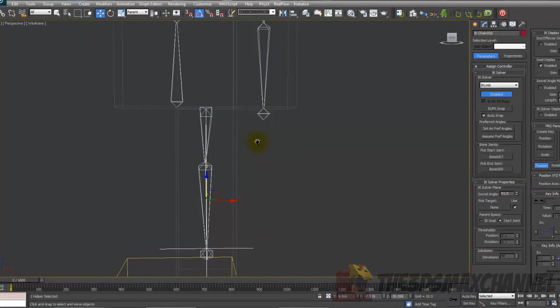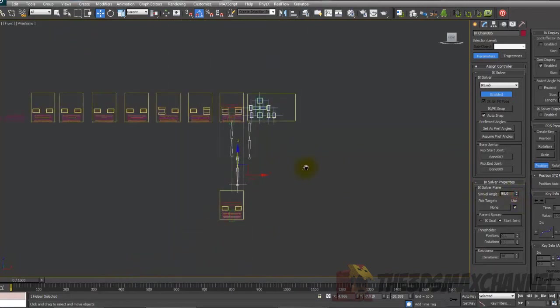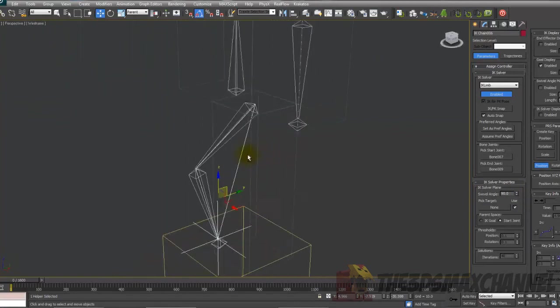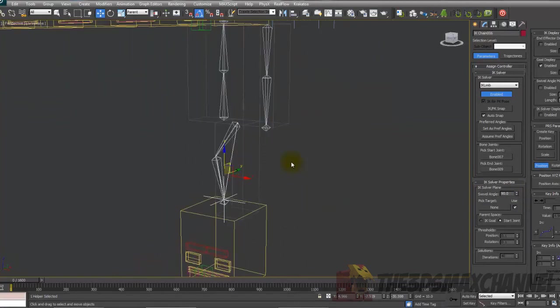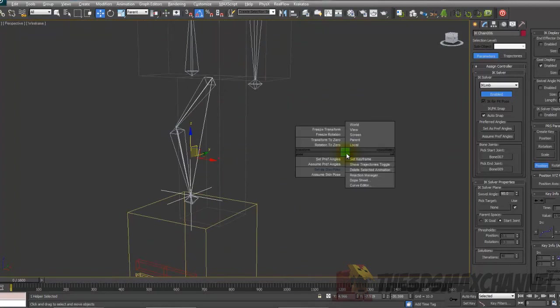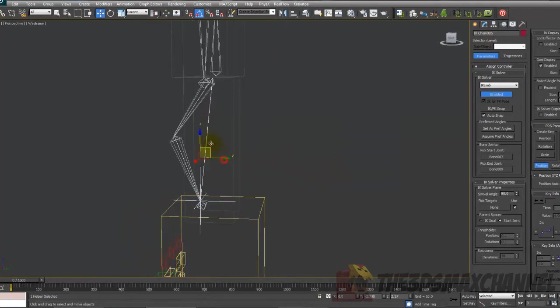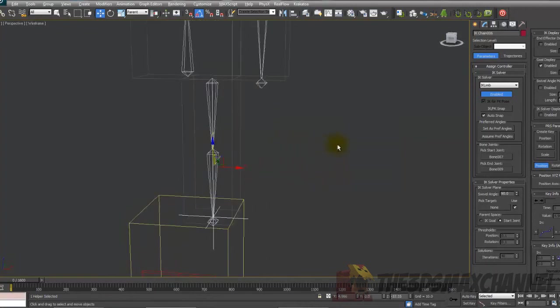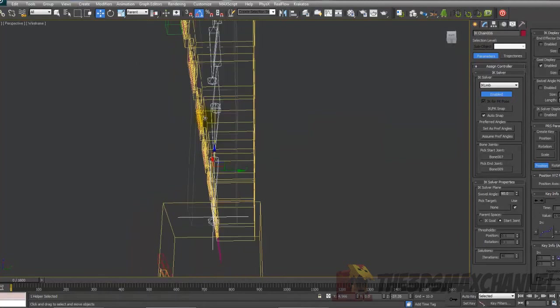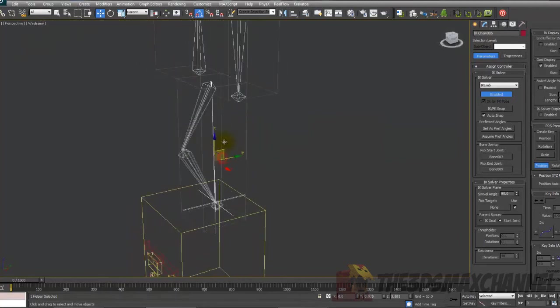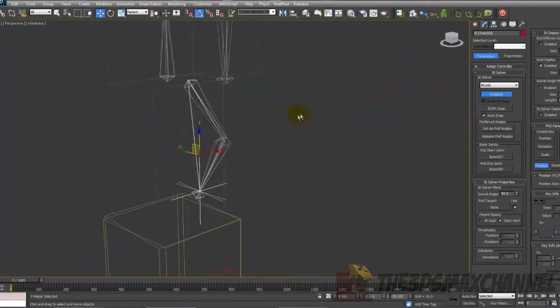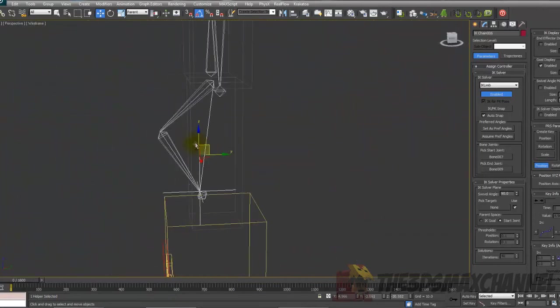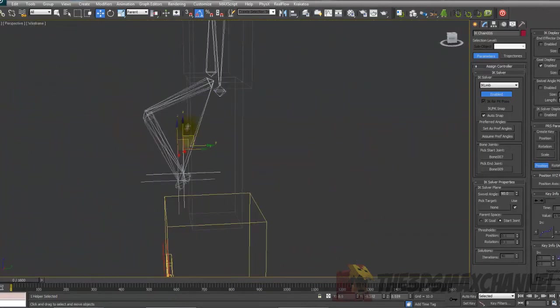But as you can see, that worked. What you should be able to do is go to alt, assume skin pose. So alt, right click, assume skin pose. As you can see, it's gone back to where it was, but now it rotates in the correct direction. That's pretty much that done.